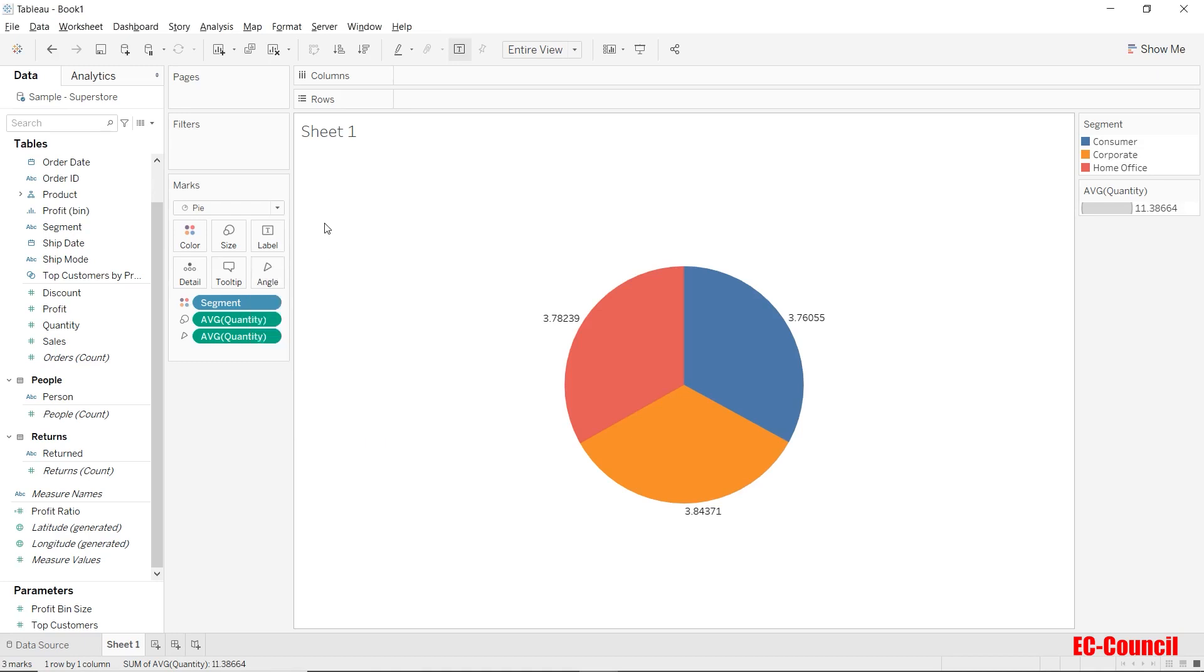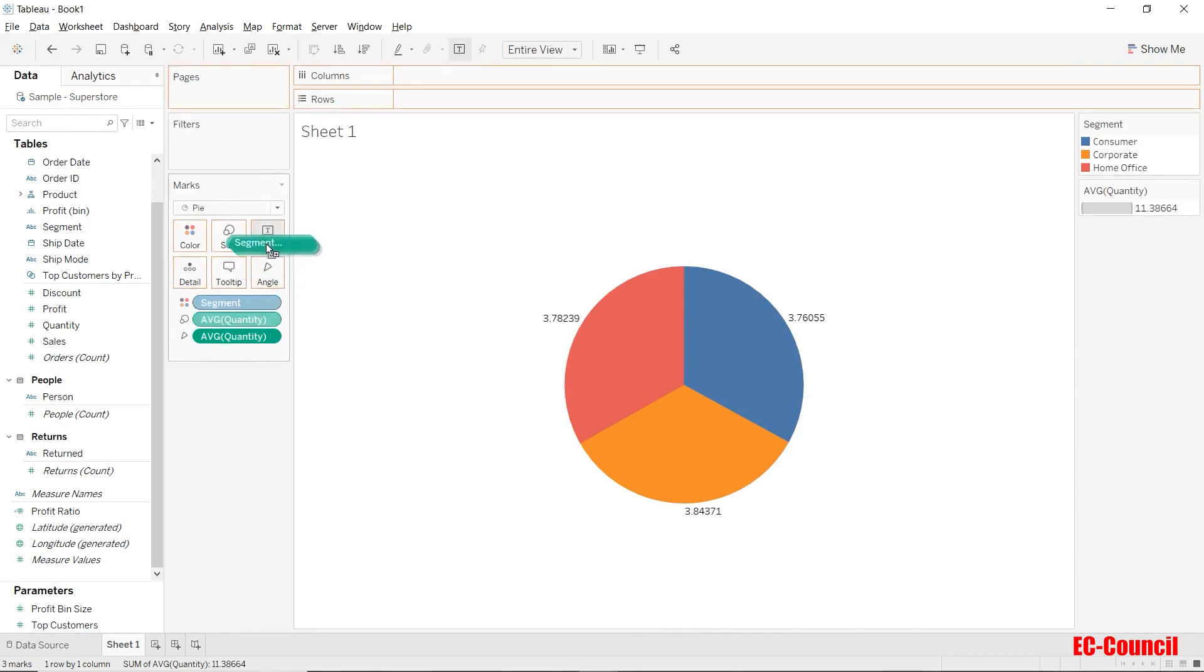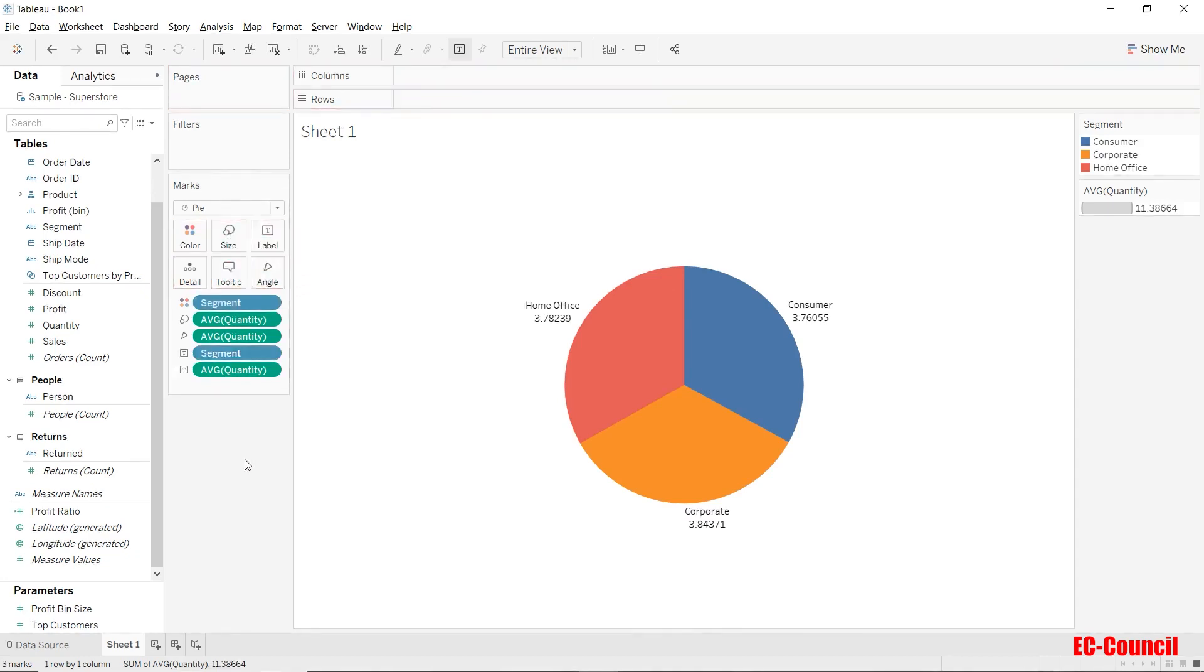Let's change the labels and put segment along with quantity over the labels in this pie chart. To do so, using the control key, select segment and quantity and drag the same over to the label shelf. The labels will be changed accordingly and now we can see both the segment as well as the average of quantity displayed as a label in this pie chart.